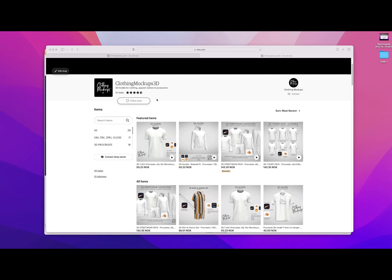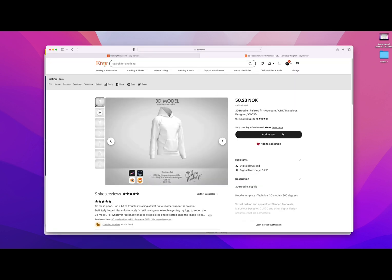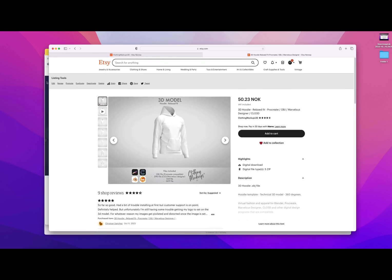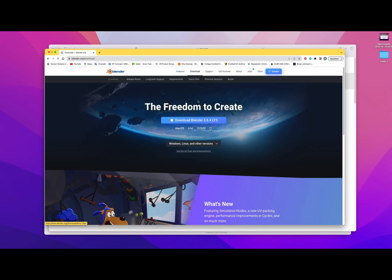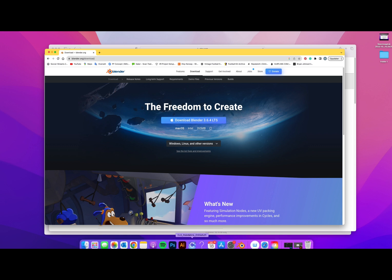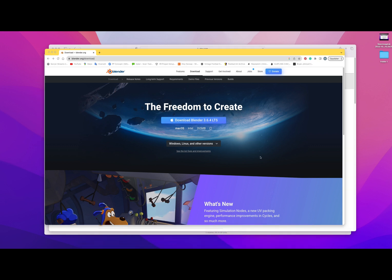The first thing we're going to do is find the file on clothing mockups 3D and download it. Once we've done that we're going to use Blender software. If you've never used Blender before, you can download it at blender.org — I'll leave a link in the description. Just press download on the website, download it, and once that's done we'll open up Blender.